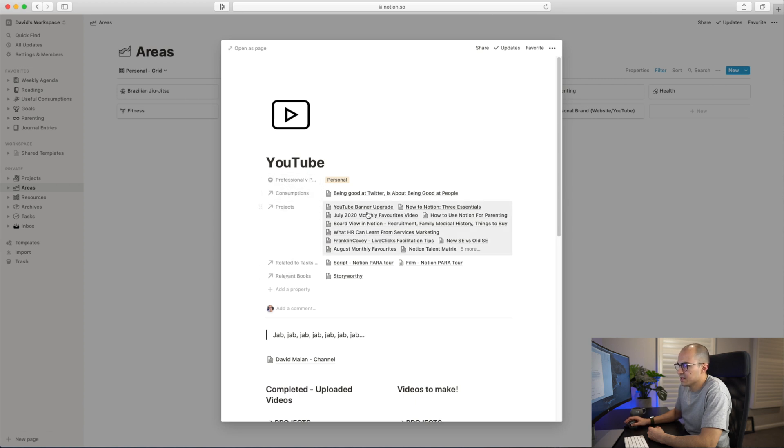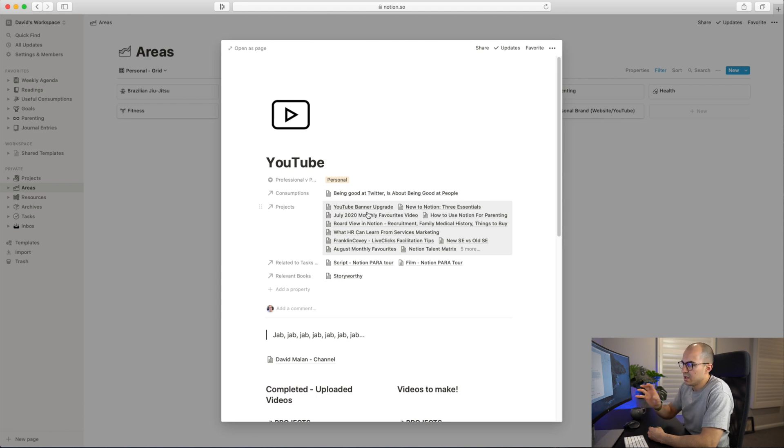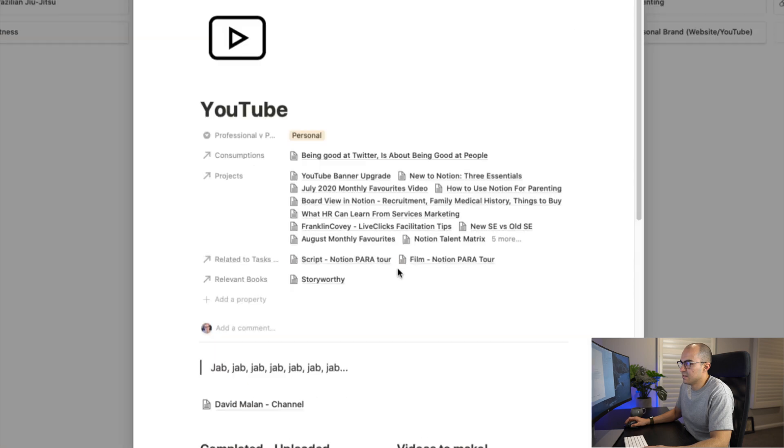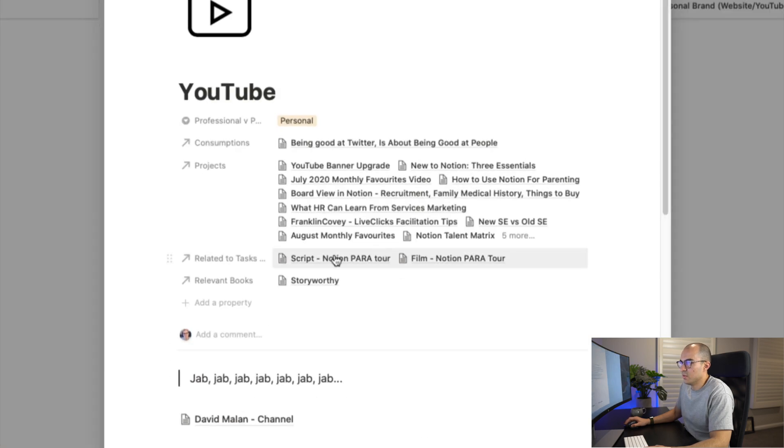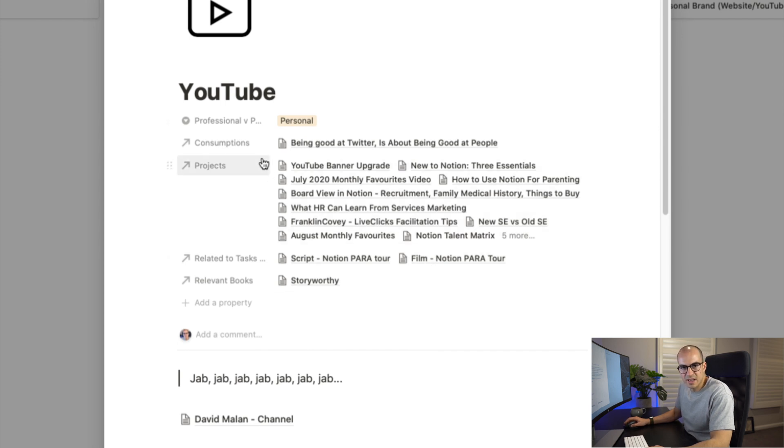If I have a look here in YouTube, that's a pretty obvious one. This is basically a page and I have different relational databases in here. You can see all the projects that are related to YouTube are pulling through from that previous project page. Then I've started to do that with tasks as well - you can see some of the tasks I've put together for this video: script and film. Also, I can pull in any relevant books that are relevant to that area.